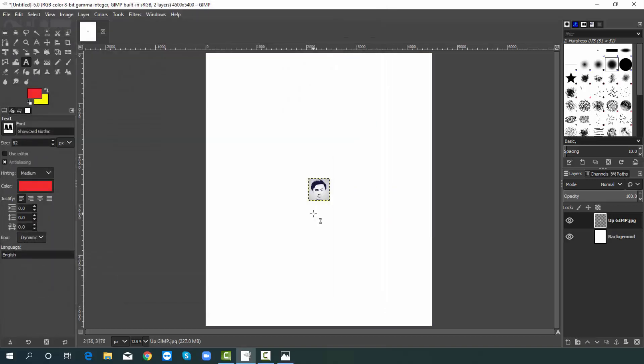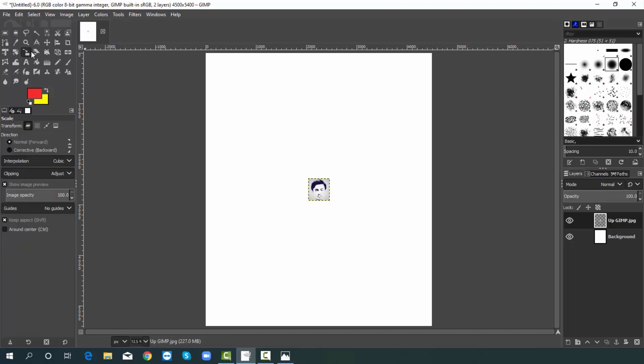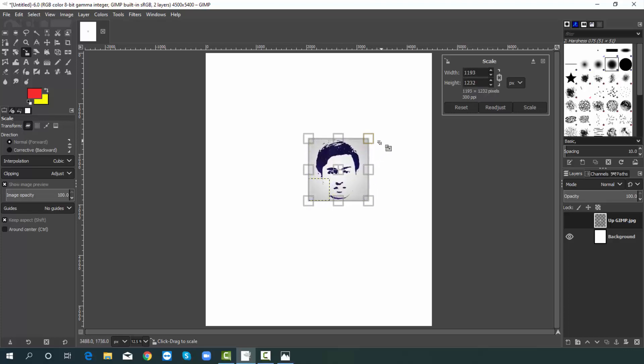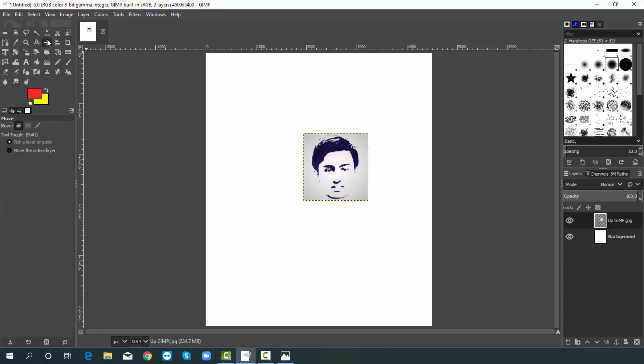At the moment I will choose scale tool. Cause I want to make the picture bigger. Therefore I am picking scale tool. Then click on image like this. Then drag it as you need. I think this is perfect. At the same time I will move it. For that purpose I choose move tool. Then move it like this.